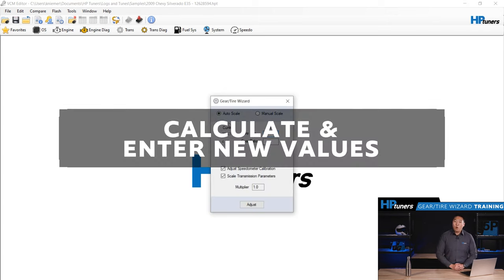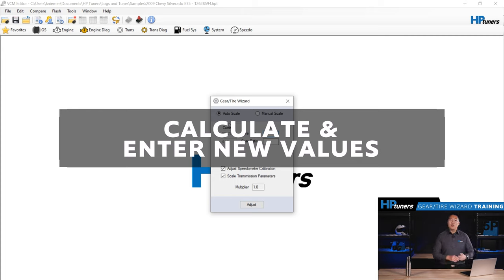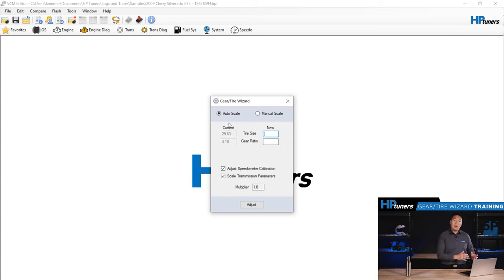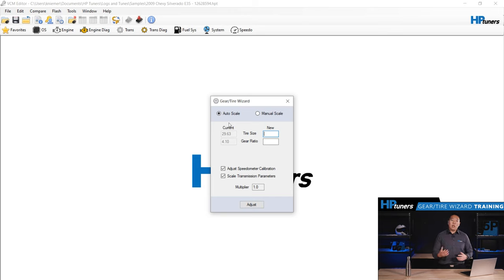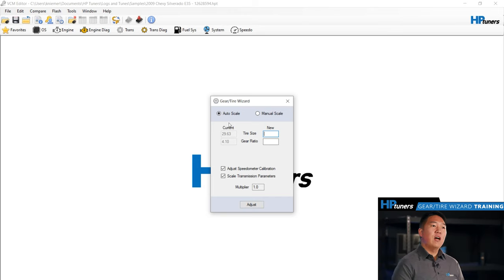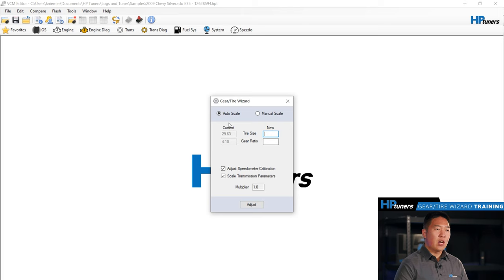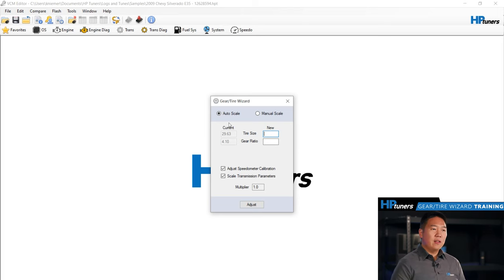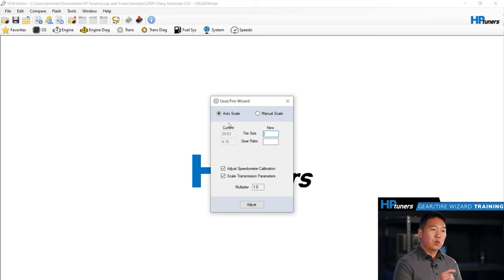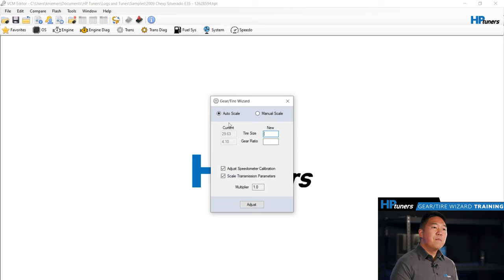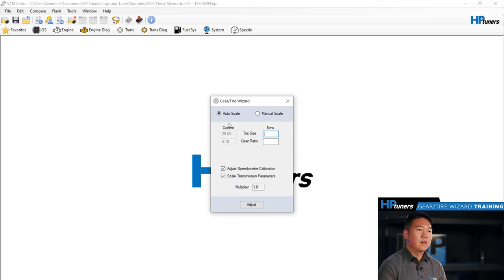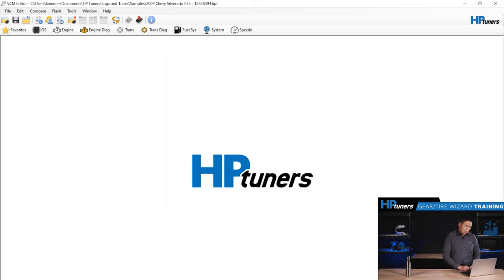Step four, you're going to calculate and enter the new values. At this point, you will enter your new tire size and or gear ratio values. For tire size, the value you'll enter is the height of the new tires and it must be entered in inches. The easiest way to calculate this value is by using our tire size calculator under tools, unit conversion in the main menu bar or you can hit control U for quick access. I'm going to do a quick demonstration right now.